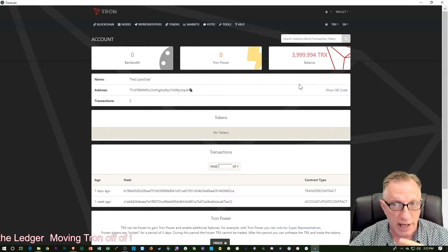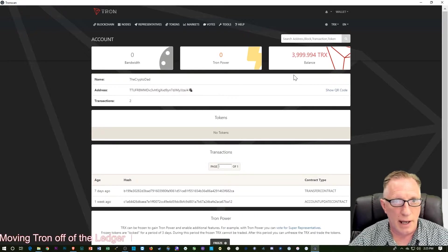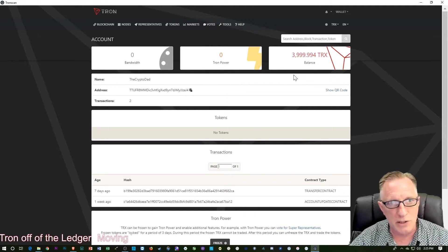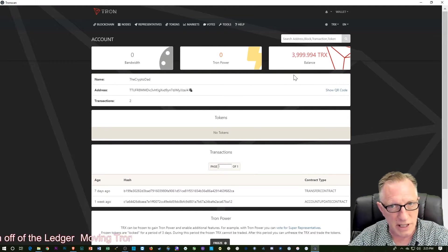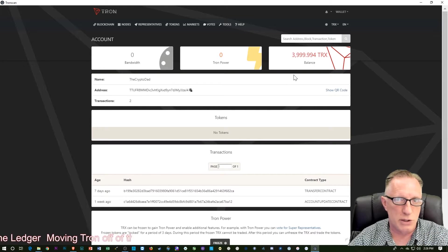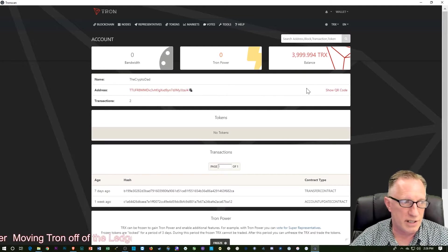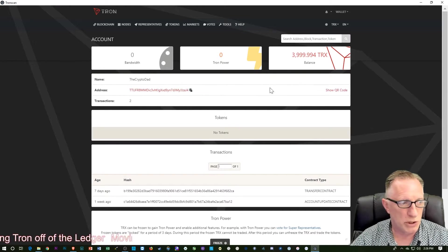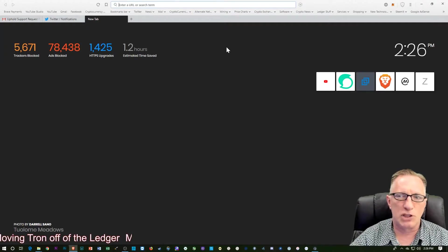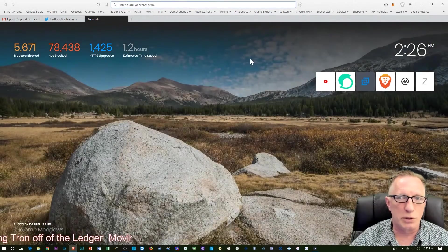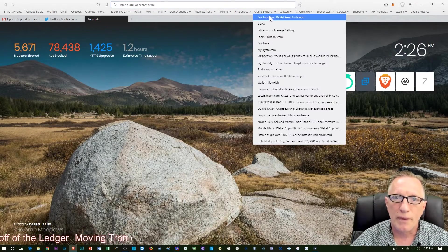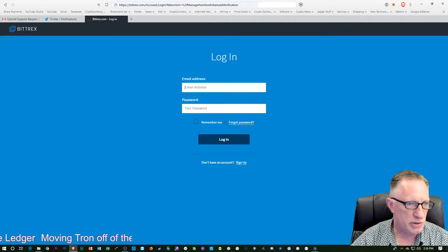I'm going to do two transfers out. I'm going to do the cryptocurrency exchange, then I'll do the TronWatch wallet, which is a different way to hold your Tron long-term. So I'm going to go into Bittrex. Bittrex is compatible with Tron.